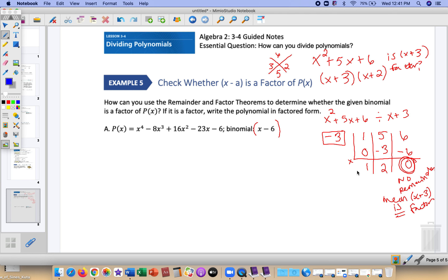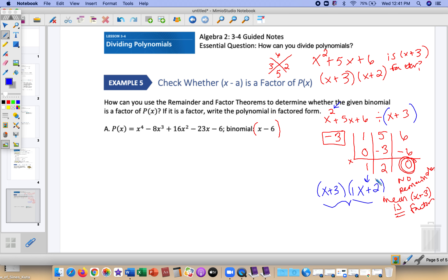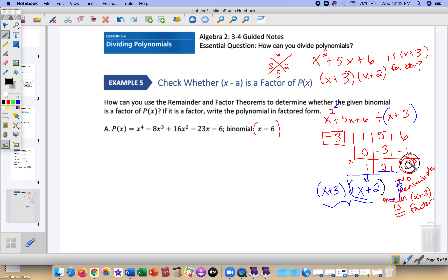Finishing this problem: x plus 3 is a factor, and you can find the other factor by continuing to simplify. Since we started with degree 2 and divided out x plus 3, we're left with degree 1, so we have 1x and 2 — that's the other factor. Notice there's no remainder written as a fraction, so you're able to continue factoring. When there is no remainder, the divisor is a factor; if you have a number other than 0, there is a remainder and it is not a factor.